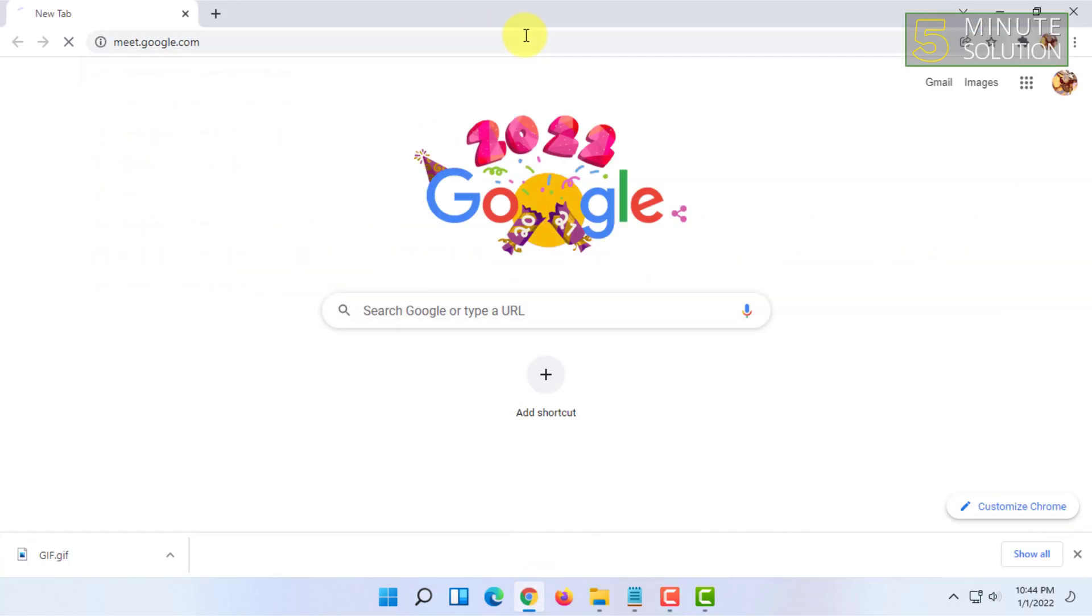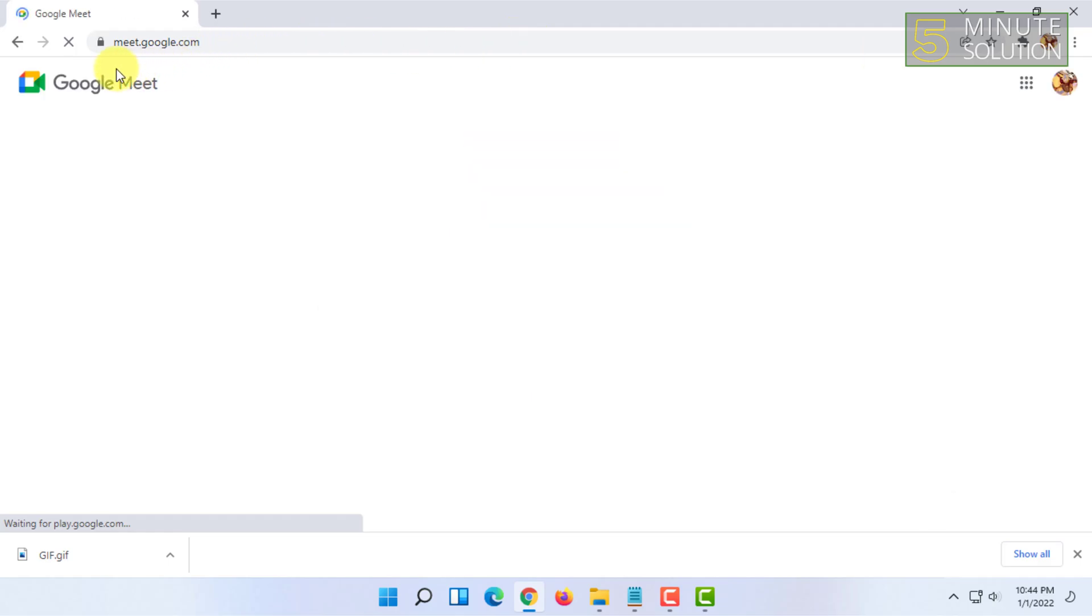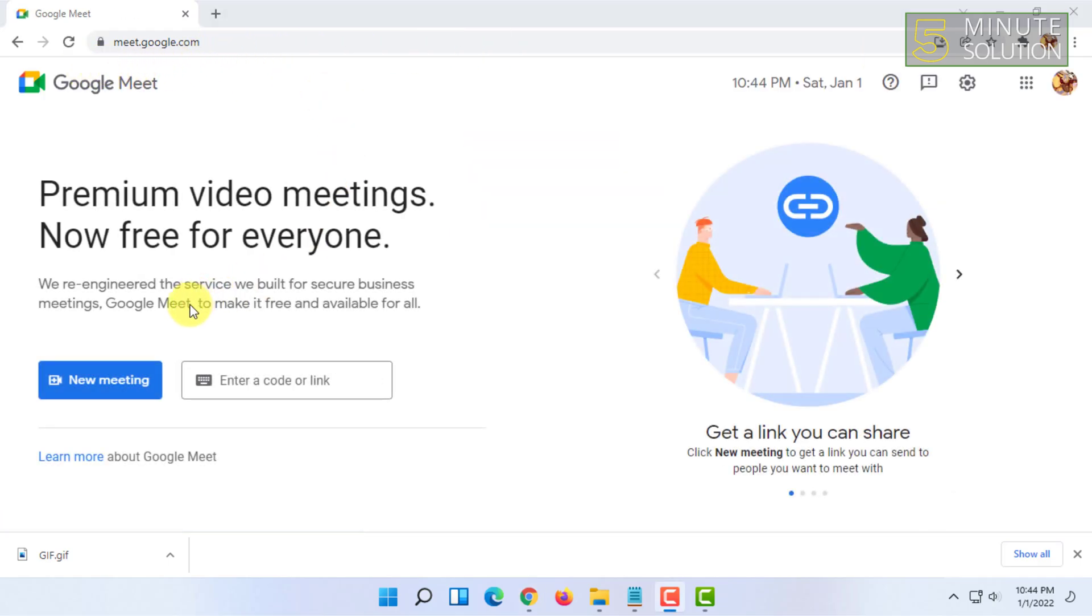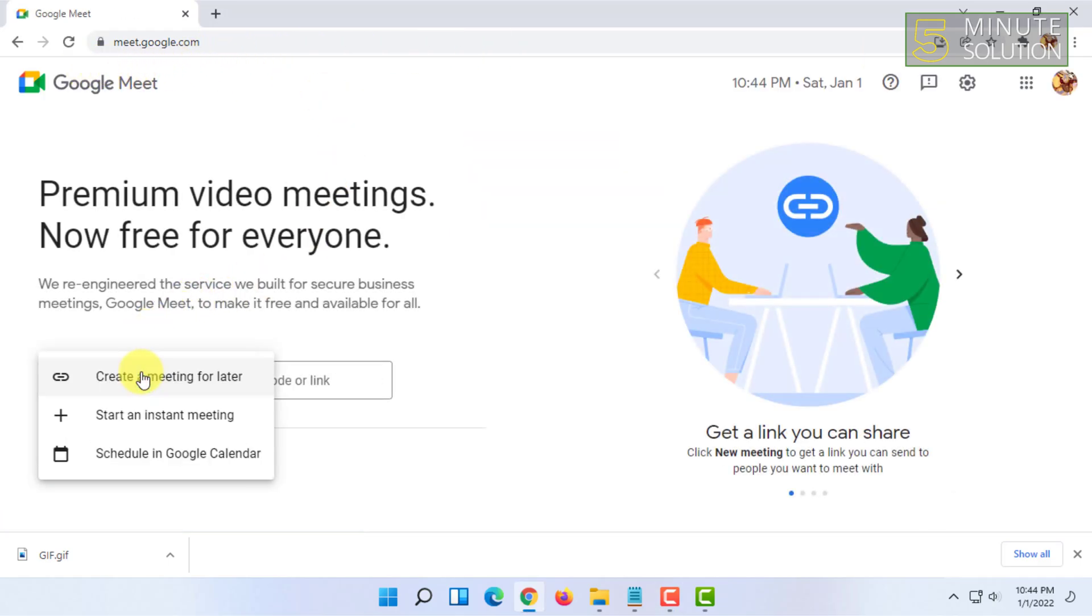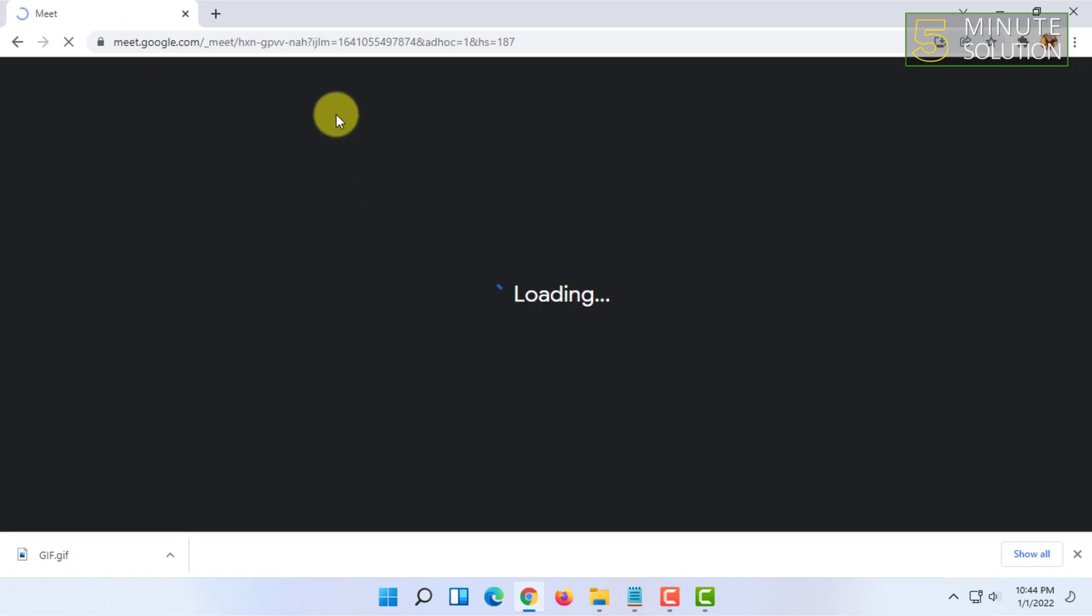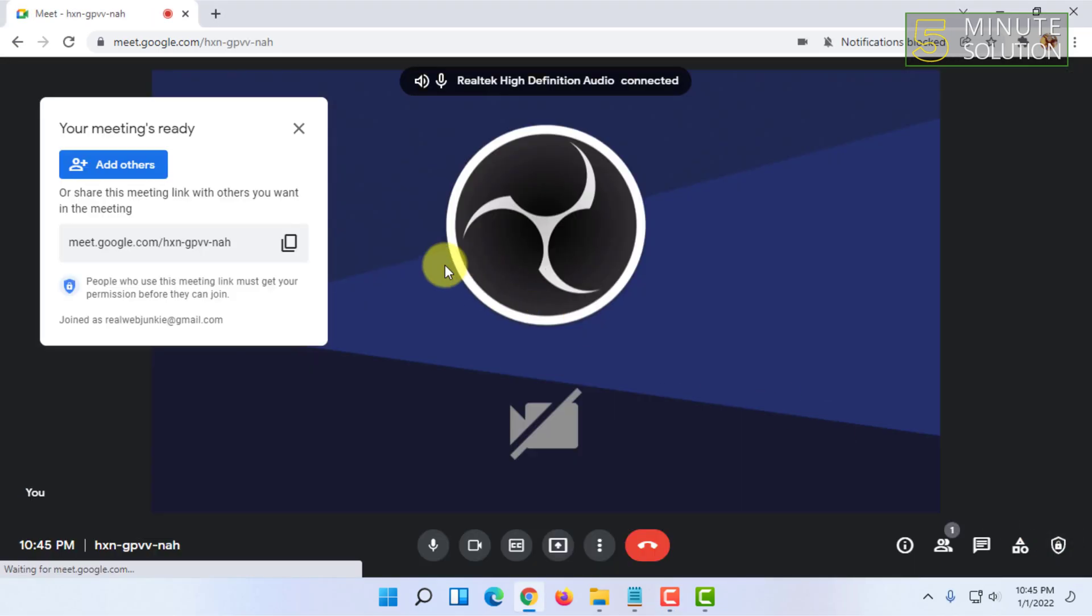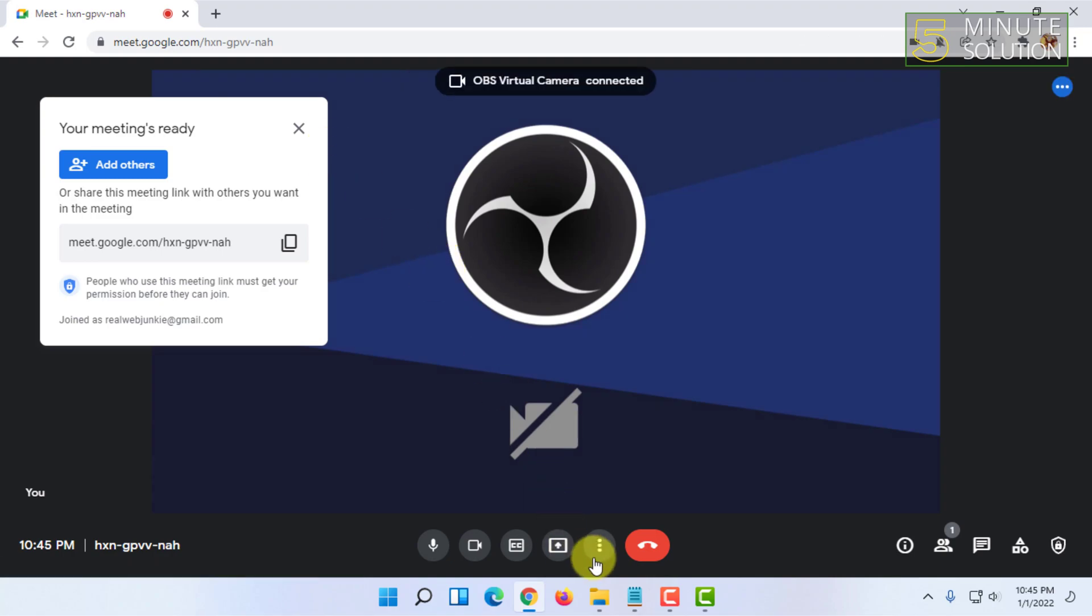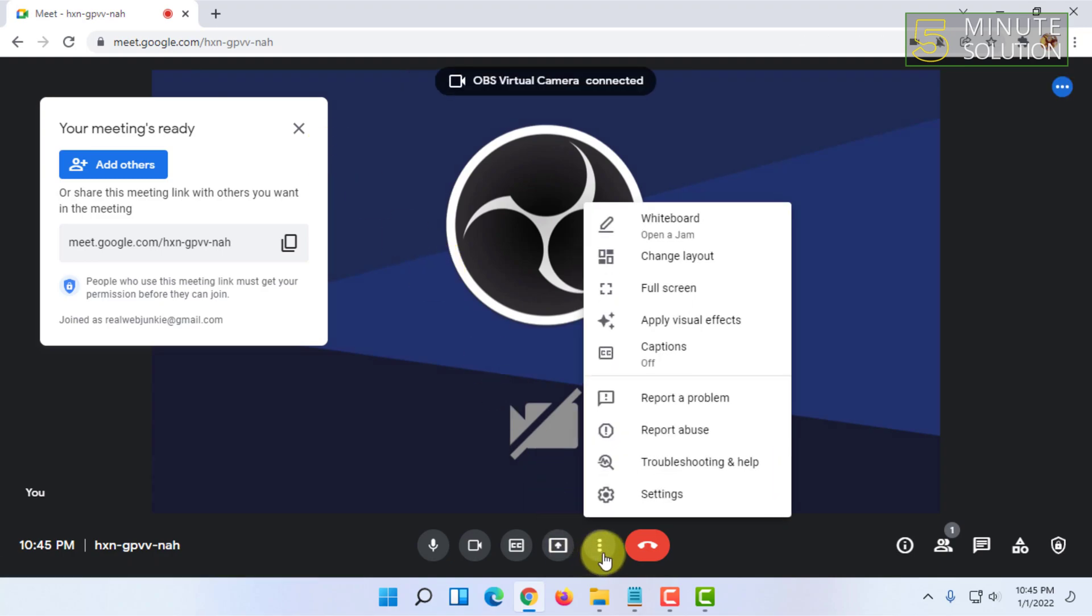You can do this in Android as well, so I'm gonna create a new meeting for showing you guys. You can do this in any meeting, it doesn't matter if you are the host or not.